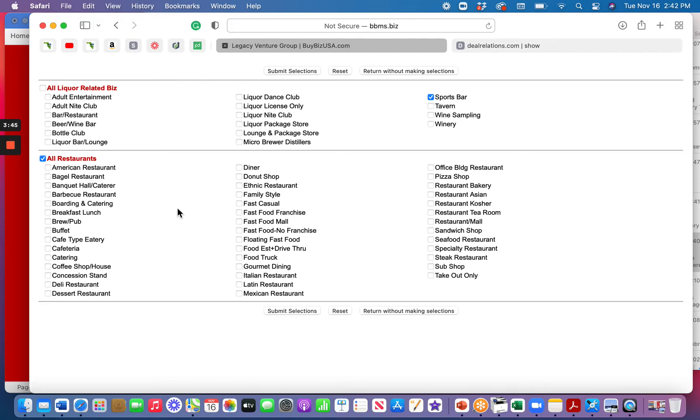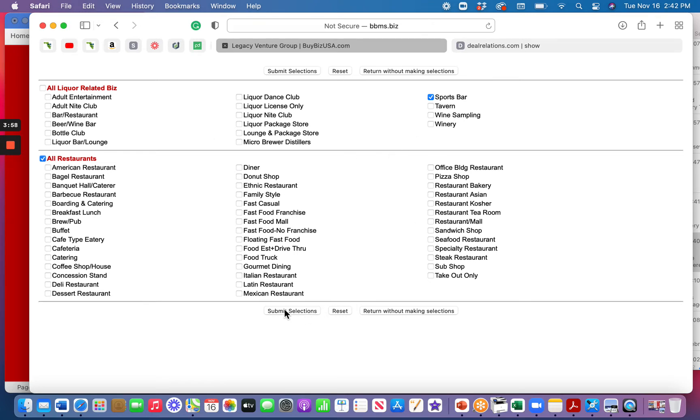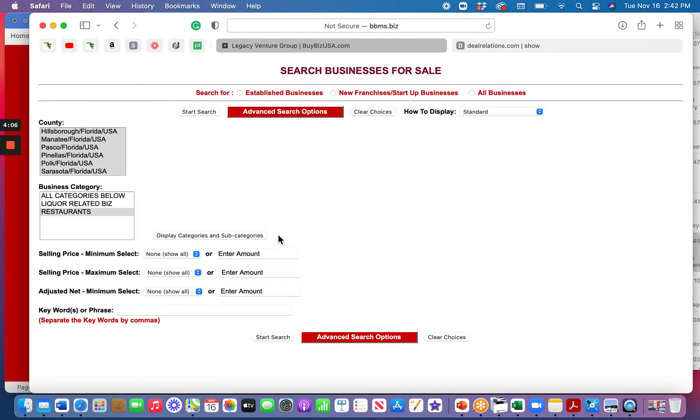You can choose those. Now, when it comes to restaurants, if I left this alone, it would include all the different restaurants, including sandwich shops and cafeterias. But if you were specific and you said, well, I want Italian and Mexican and that sort of thing, you can click these little boxes. Again, if you want to change it, you go back. I'm going to go back and click all restaurants here. And I'm doing just the sports bar there. And now I'm going to hit this thing called Submit Selection.